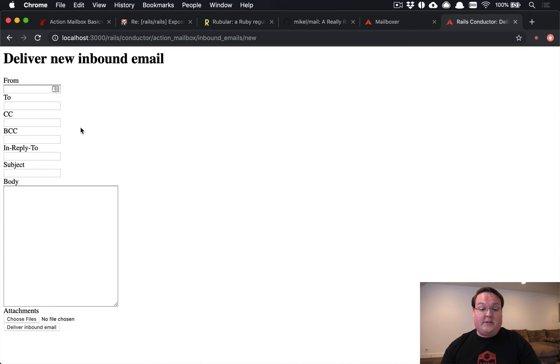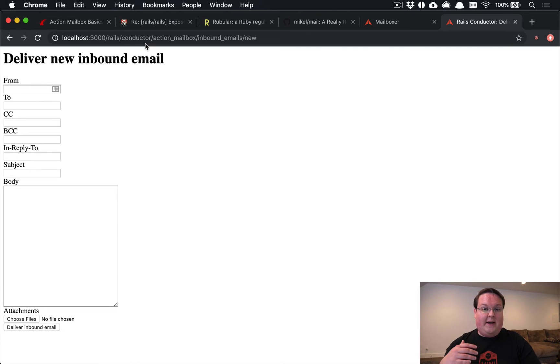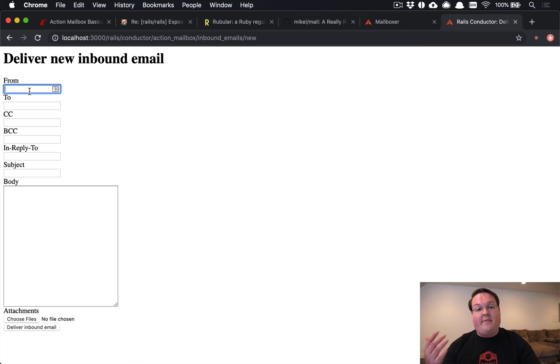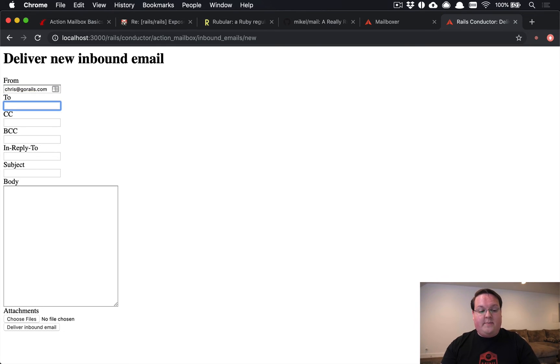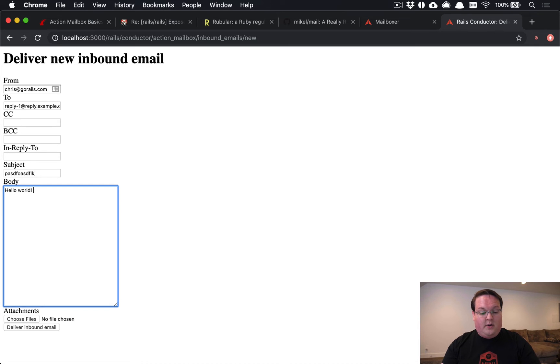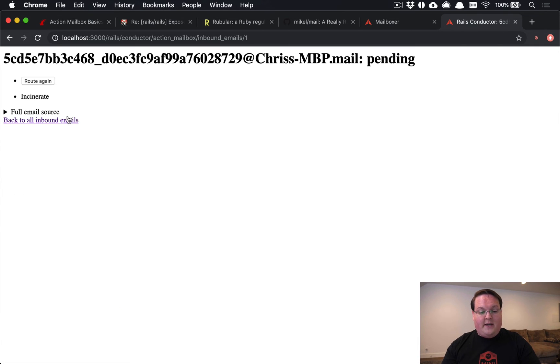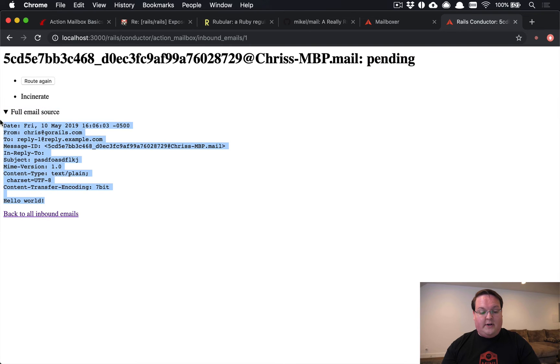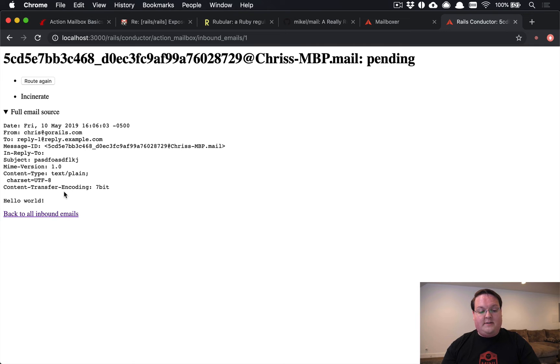So we're ready to test this out and the easiest way to do this is to use the new Rails conductor for Action Mailbox. These are development URLs that are available in development, of course, and you can access these and actually run things against your Rails app without having to go to the console or do anything like that. So this is really cool. It will simulate sending an email to your Rails app. And you can say Rails reply-1@reply.example.com. We'll just put in some sort of subject and we'll say hello world from this and we'll deliver that inbound email.